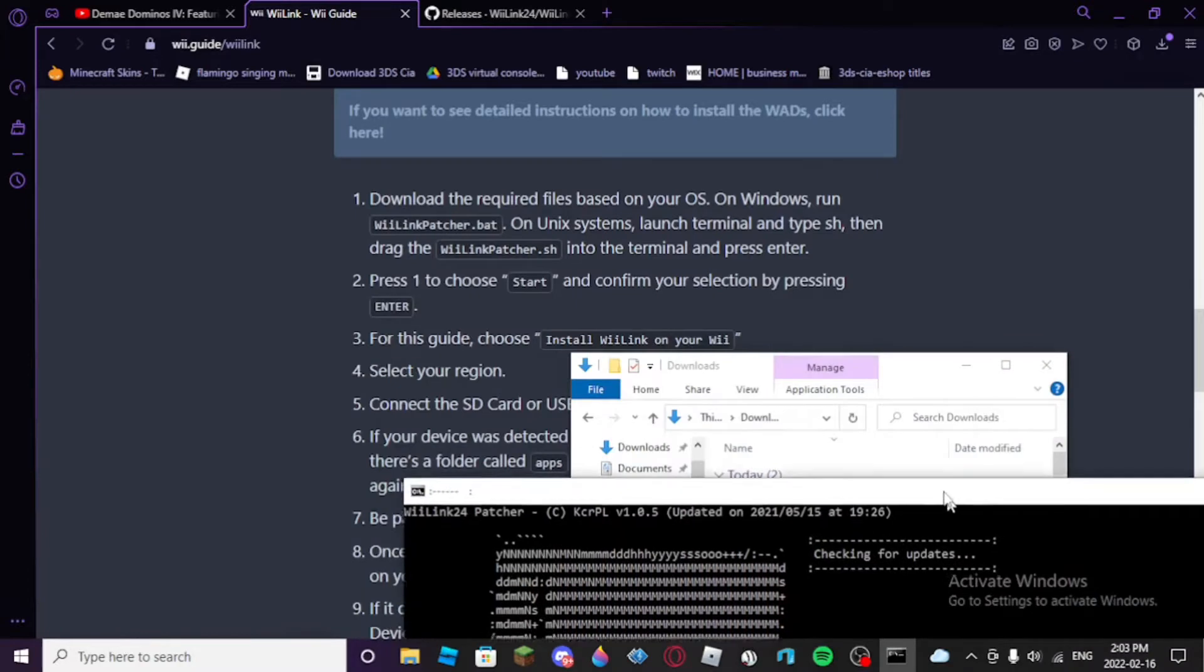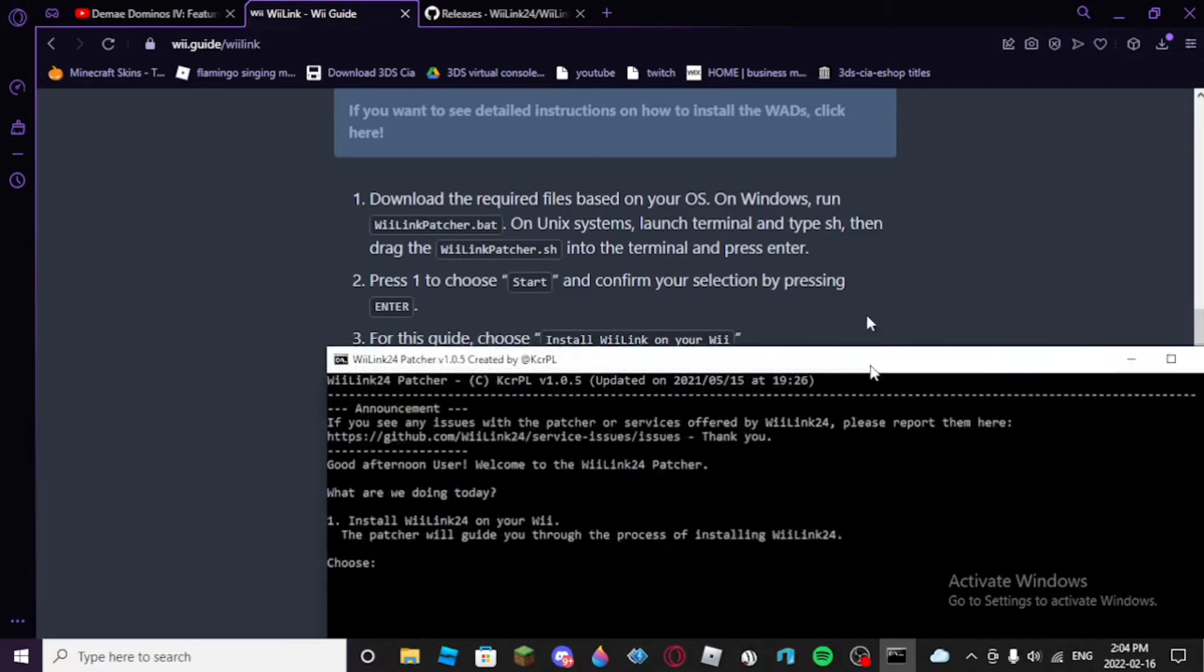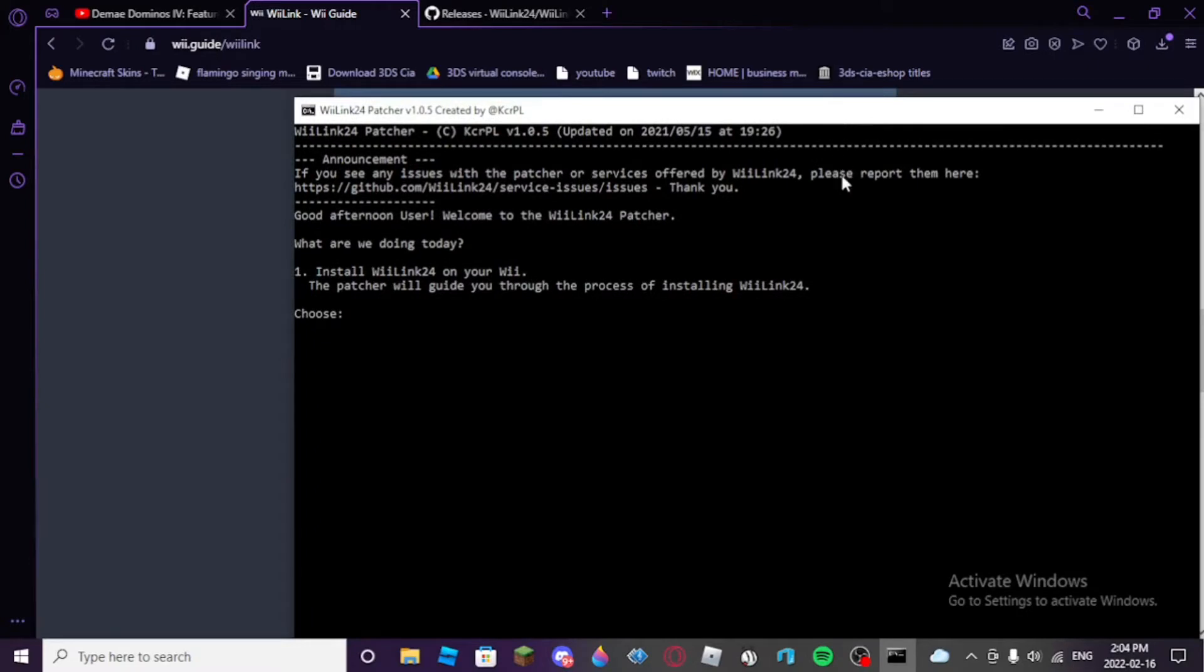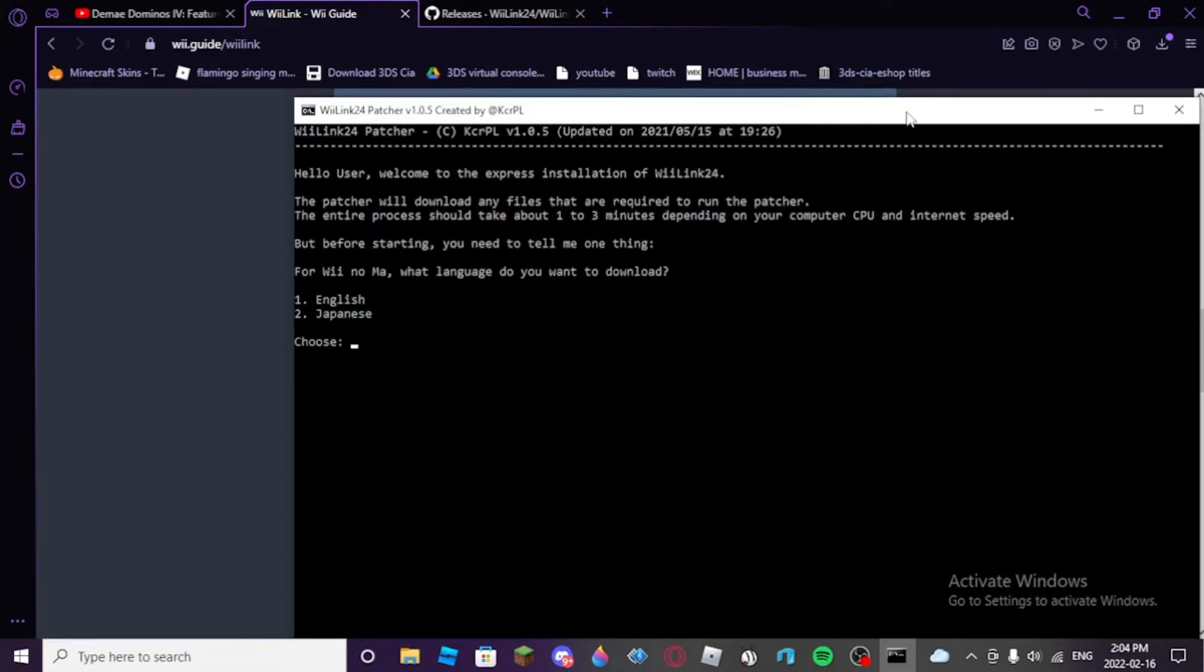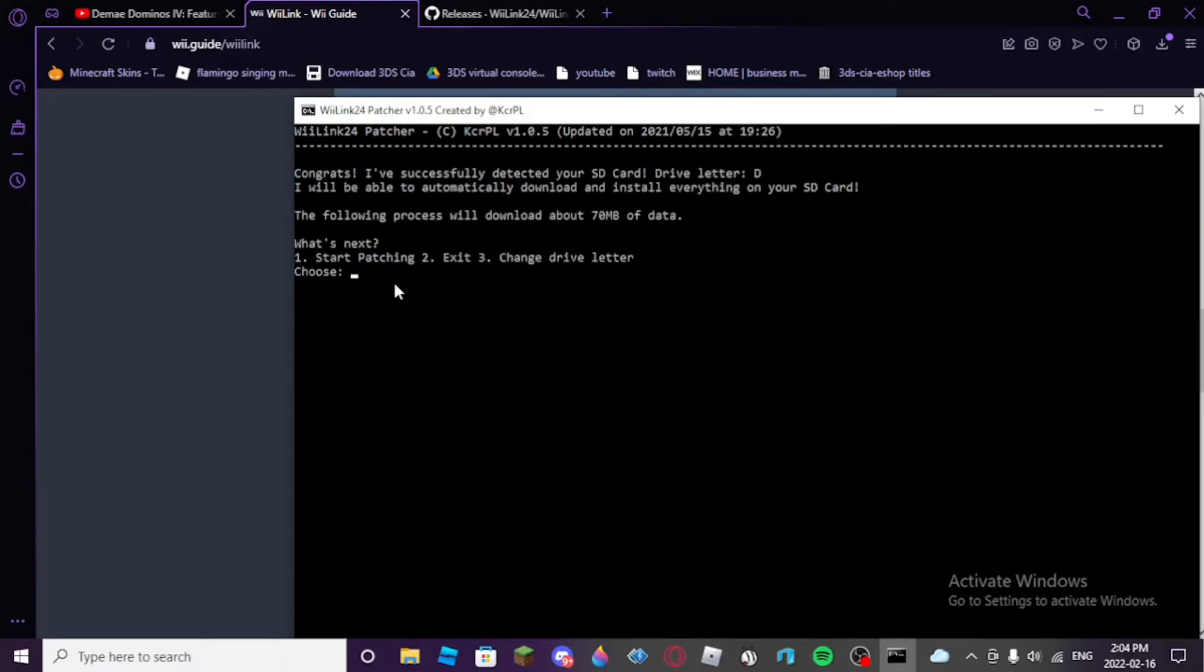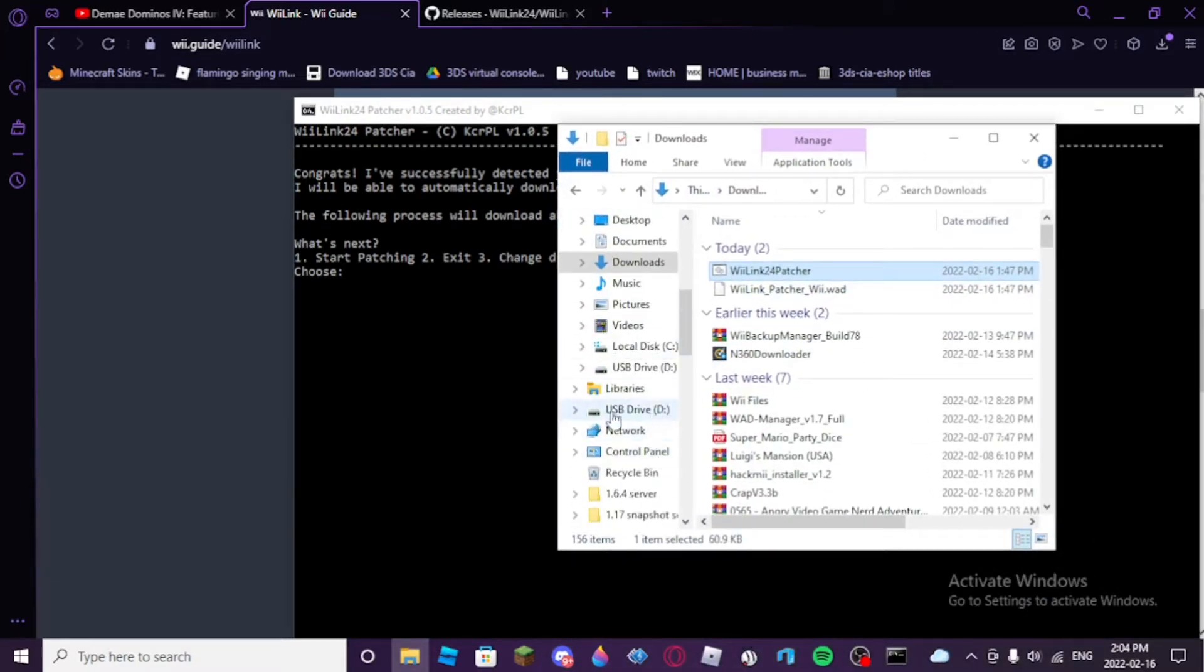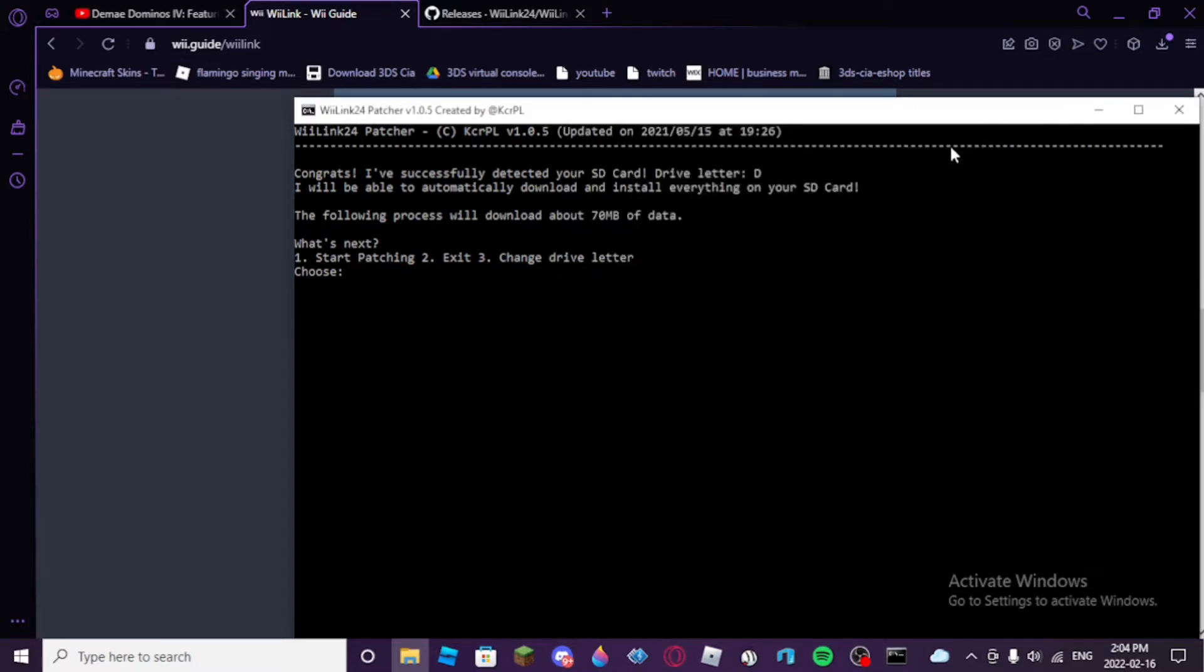So, it's going to check for updates. And, then you're going to want to do install WeeLink24 on your Wii with 1. And, then it'll ask for a region. Press 1 for English, or that's for language, or press 2 for Japanese. Okay. So, then once your SD card is inserted, you're going to press 1 to continue. And, then you're going to want to make sure that the drive letter is proper. So, the best way to verify this, go back to your file explorer and look for the drive letter. Mine is drive letter D. And it found drive letter D. So, we're going to choose 1 to start patching.